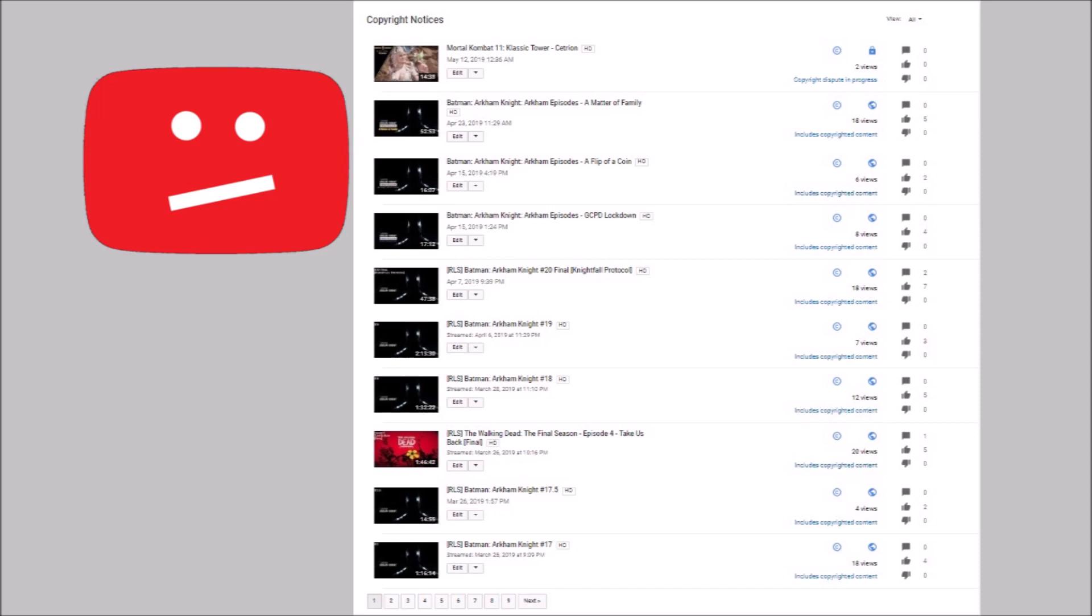When I upload these playthroughs, they're private so then I could work on the tags and stuff. Once I complete that set, then I make public each video one by one or by two or whichever way.